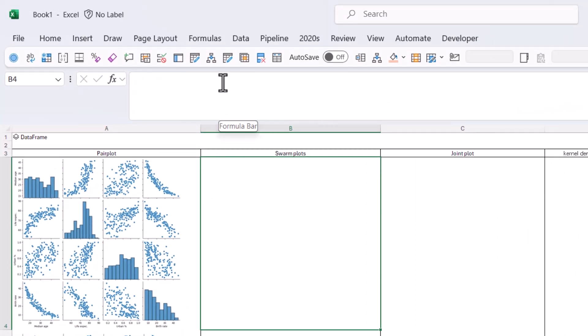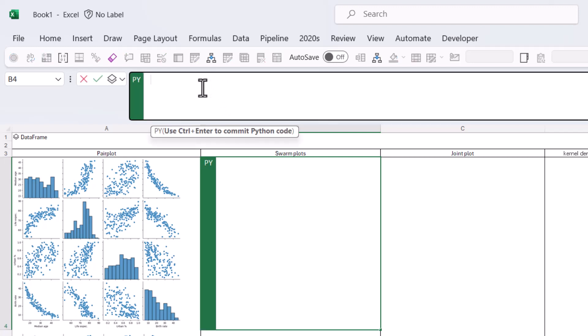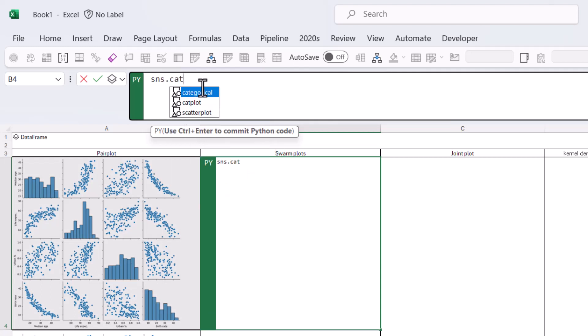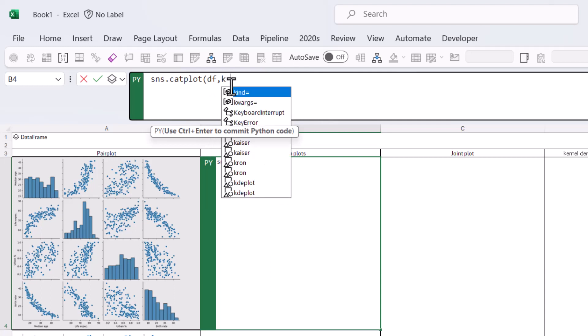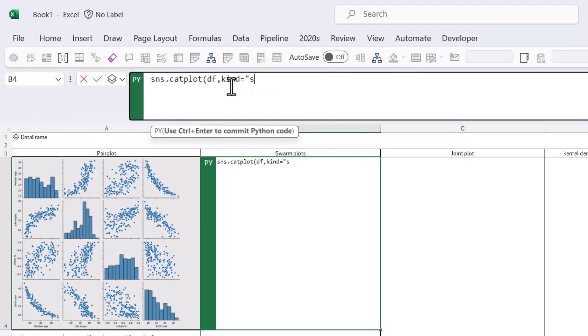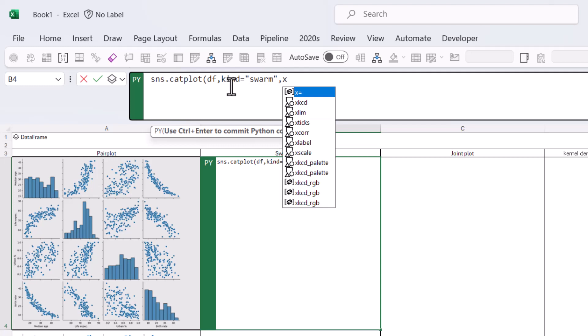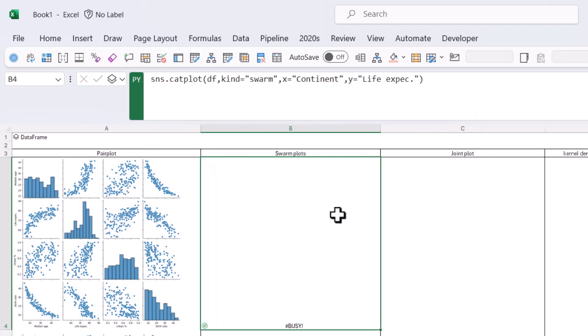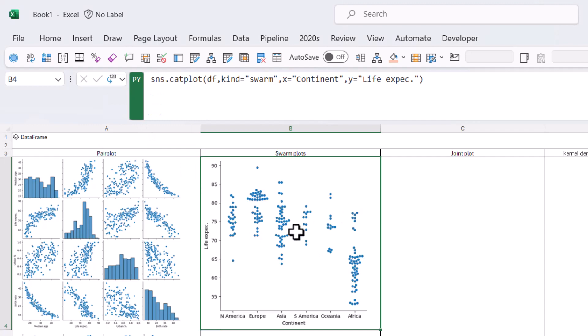So for a swarm plot, we're going to type in the code ourselves. So we're going to say sns.catplot. And then we're going to open our brackets and we're going to say DF because that's our data. And then we're going to say kind equals swarm. And we're going to say X equals continent. And Y equals, always in speech marks when you refer to column names. Control Enter. That seems to have worked. There we go.